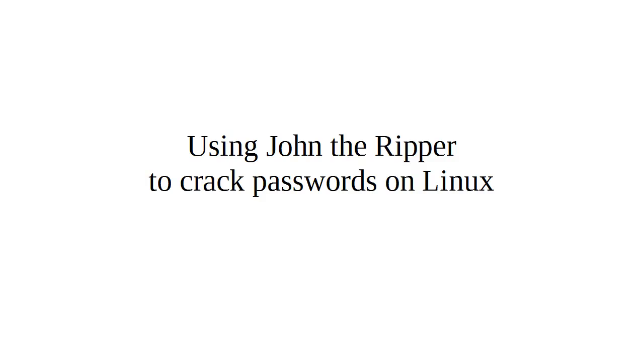System administrators sometimes need to verify that the passwords on their system are decent. So we're going to look at using John the Ripper to crack passwords on Linux machines.